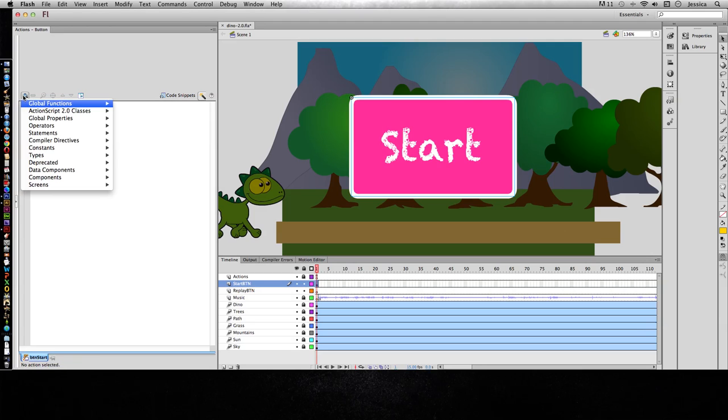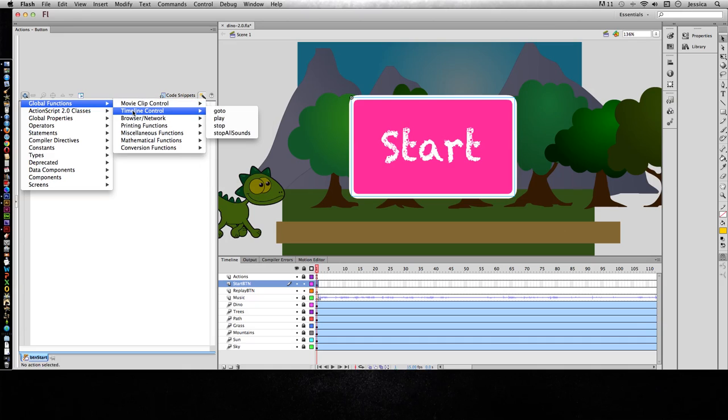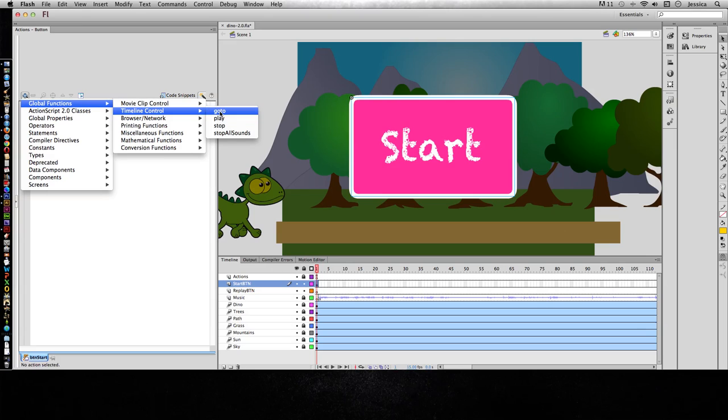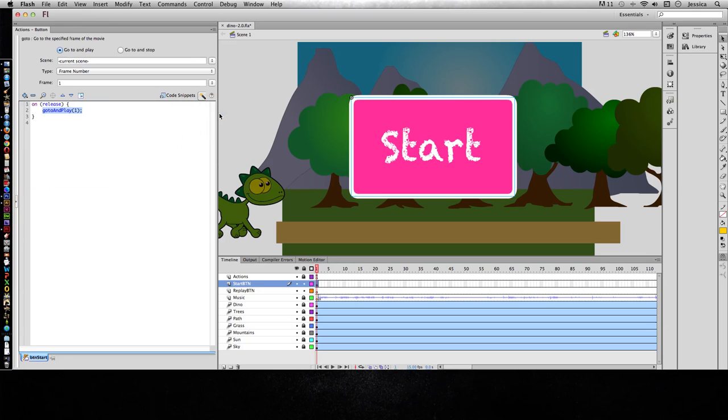Again we'll go to the plus sign, Global Functions, Timeline Control, and we want it to go to a certain frame and play. If for some reason these are grayed out and you can't click on them, save your project, quit Flash, open it again and it will have all these options available. I'll go ahead and click Go To and I have a couple options here. I can choose it to go to and play so it can go to frame 2, which is when my animation starts, and play it. Or I can have it go to and stop where I want it to go to frame 2 and just sit there. In this project we want it to go to and play.